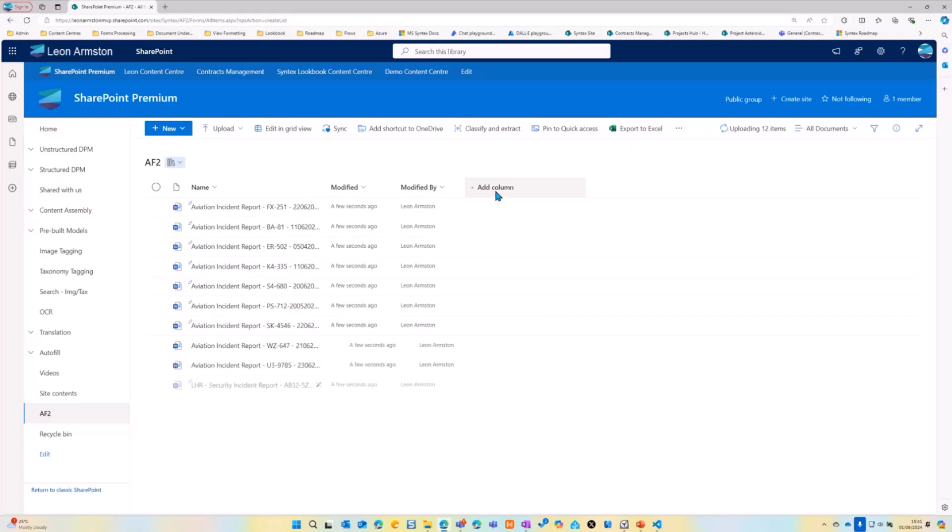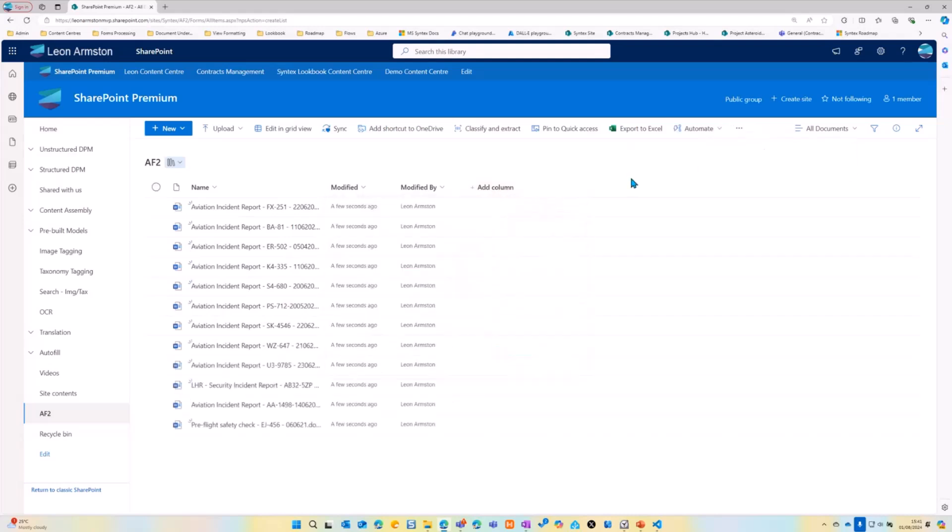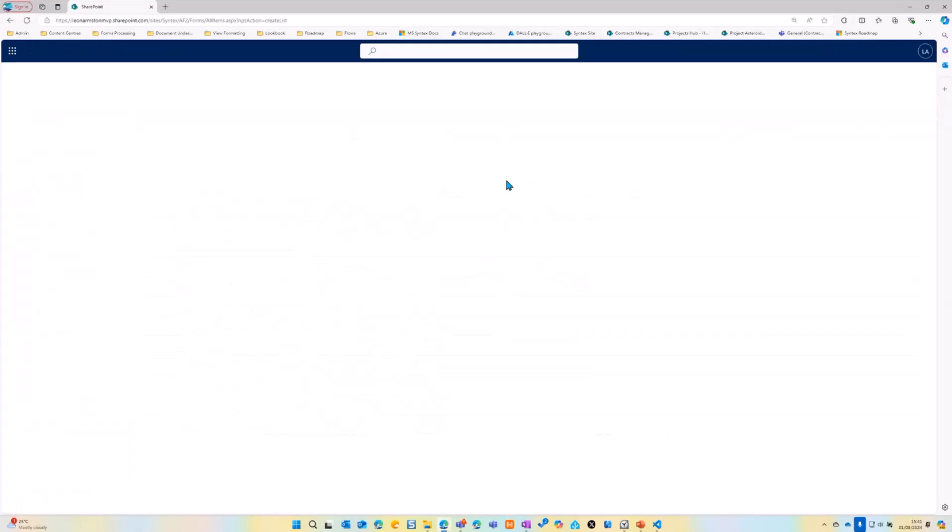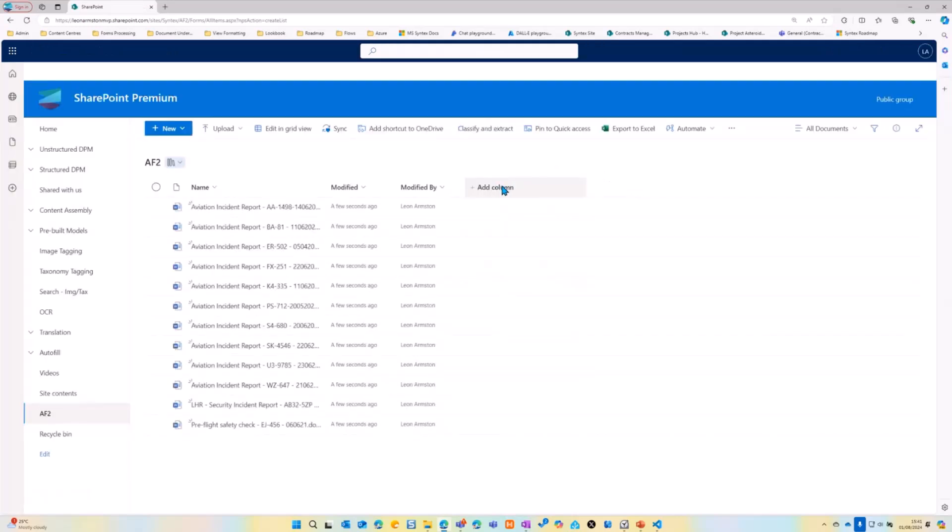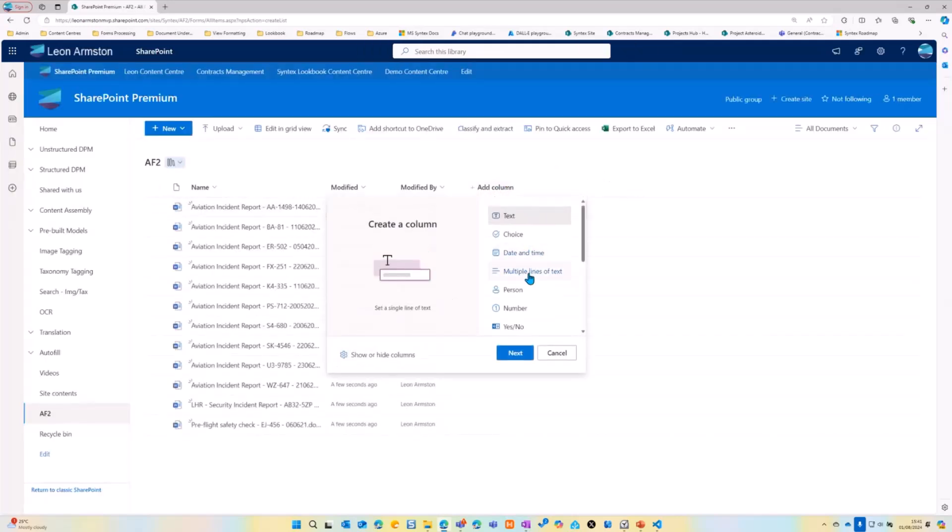Let's add some files to this library. Now, they've uploaded.